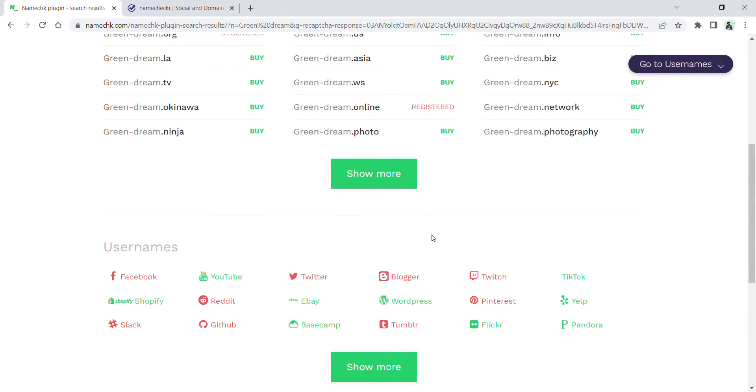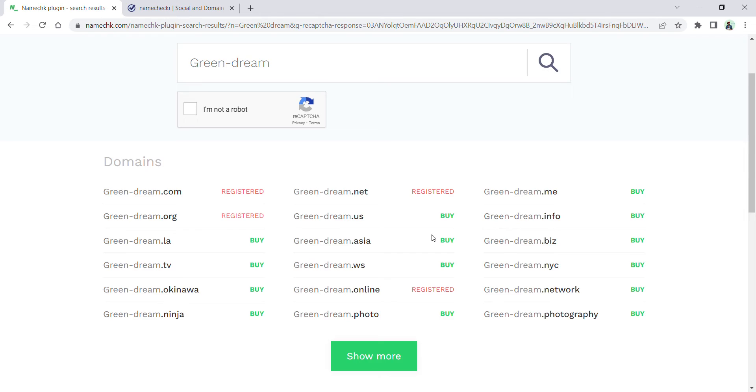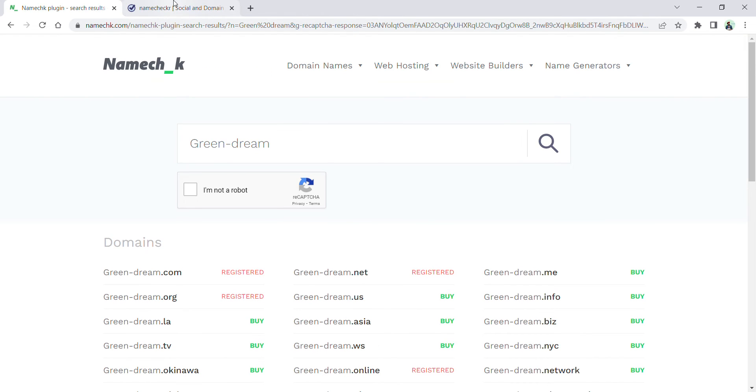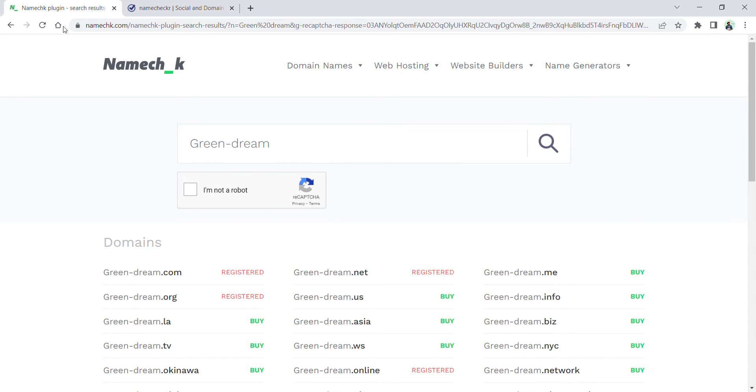Another website for this is namecheck.com. Please see the spelling carefully—it's namechk.com. You can see here it is namechk.com and it's not C-H-E-C-K.